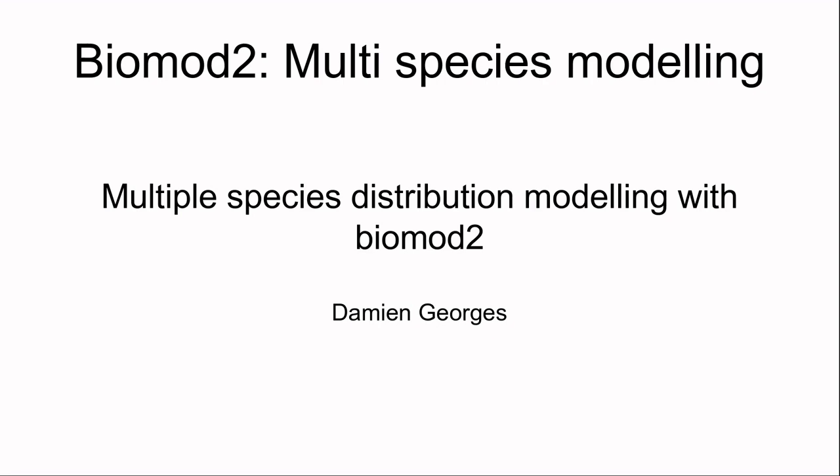Good morning everyone and welcome back to this series of videos on BioMod 2. Today we will see how to model several species distributions within BioMod 2.